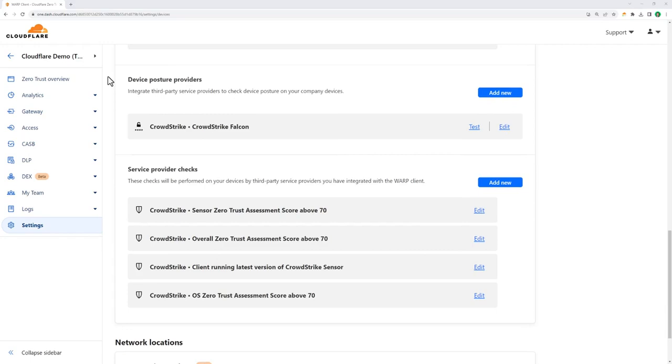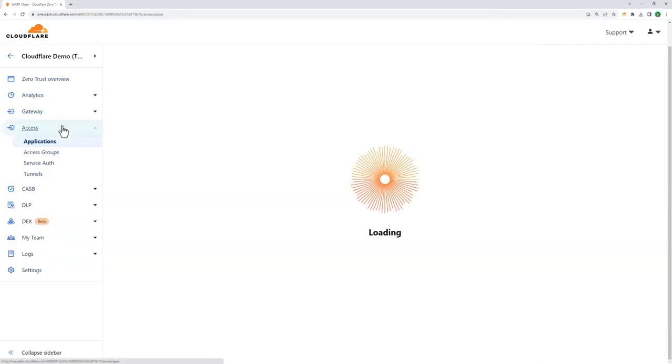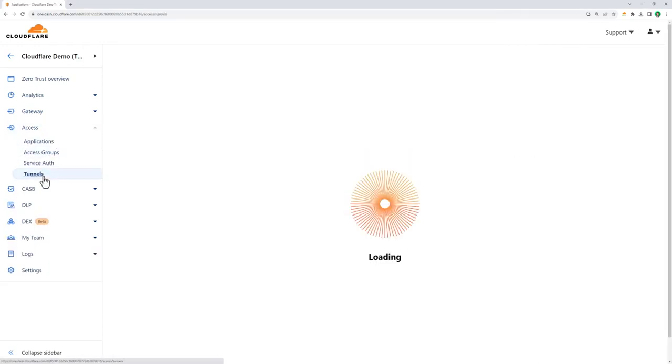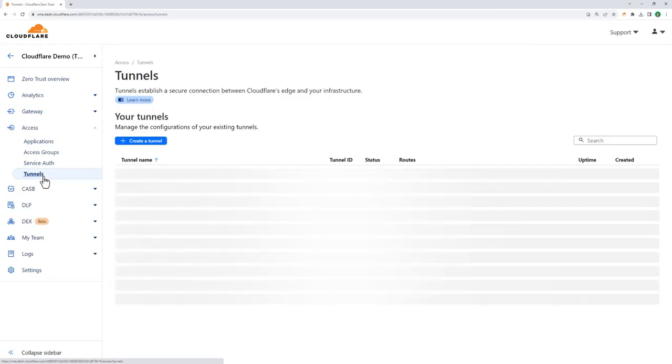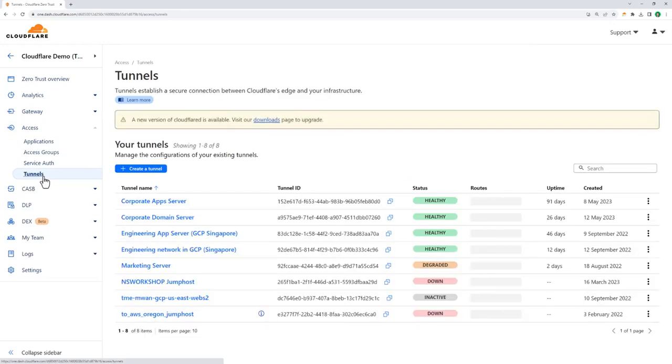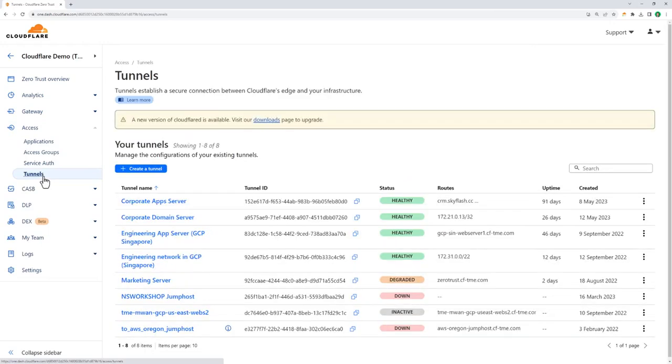Now that we've confirmed the employee's identity and device posture, we can secure their access to business applications. When you onboard applications to Cloudflare, you'll use our application connector, Cloudflare Tunnel, to proxy traffic from the origin server to our edge, essentially turning Cloudflare into your new corporate network.